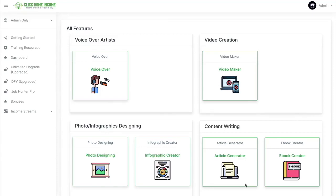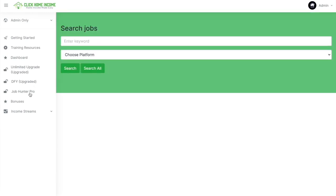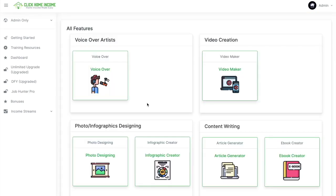Hello everyone! Let's go through the most important part where you can earn with Click Home Income, and that is through our Job Hunter Pro. This is basically a tool where Click Home Income searches the job for you that you want, and then you just choose whether you want to do it or not.